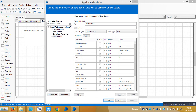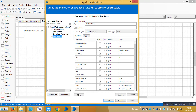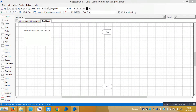Hi friends, in the last video we captured four elements from the Gmail application. Now let me rename it to 'Next Button' and click OK. It requires two inputs from Blue Prism.